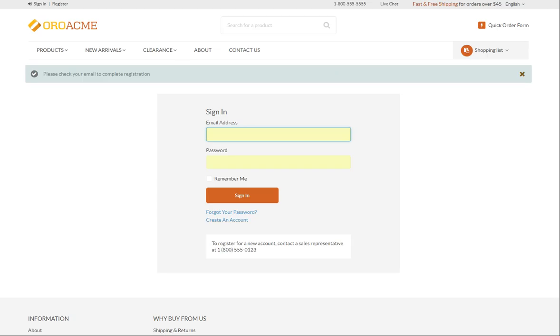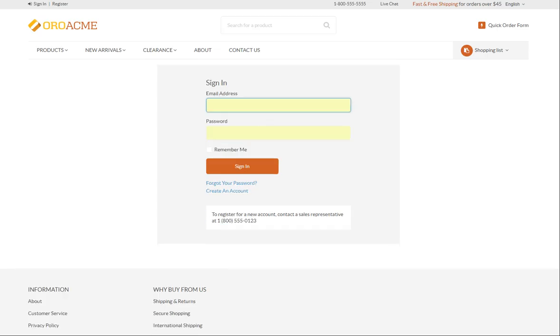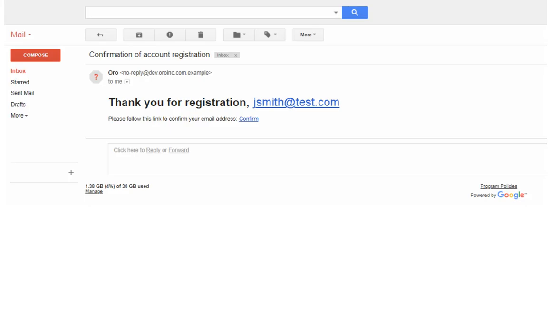To complete the registration, check your email and click the Confirm link. Here is the email. Click Confirm. Alternatively, a sales representative may contact you shortly to proceed with the registration.